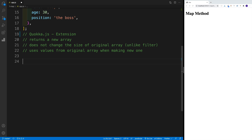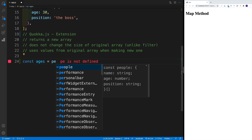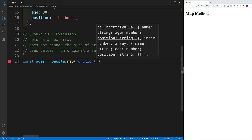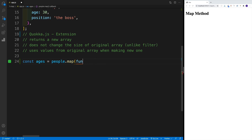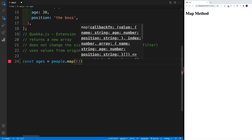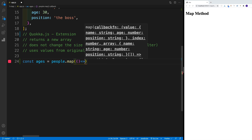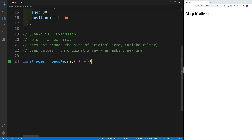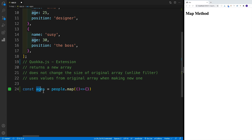So how do we do that? We first need to create a variable, so we'll use const. I'll call this ages, and that is equal to people, then we're mapping over it. Within the map we pass in a callback function — this can be a regular function with the function keyword, or it can be an arrow function, which is what we'll use. We can also set up a reference. If I don't return anything, you'll see that I have a new array with three items and the values will be undefined.